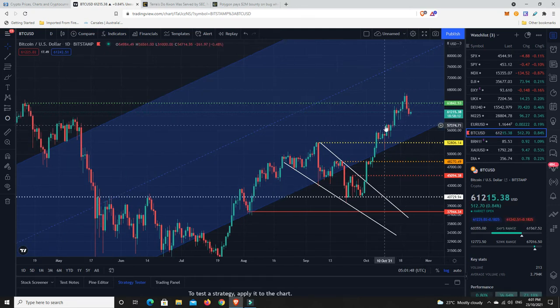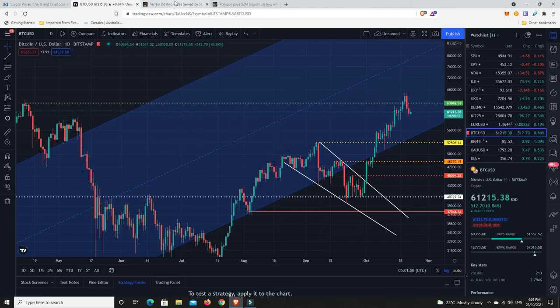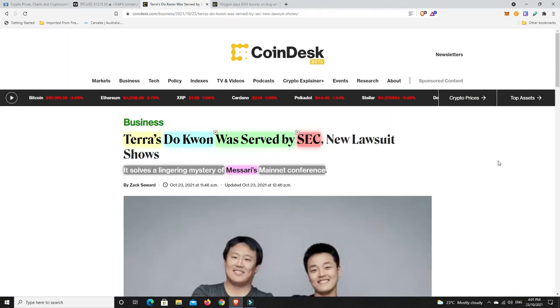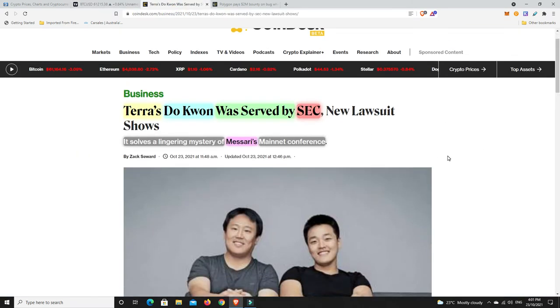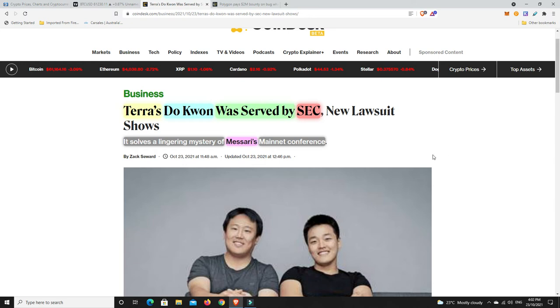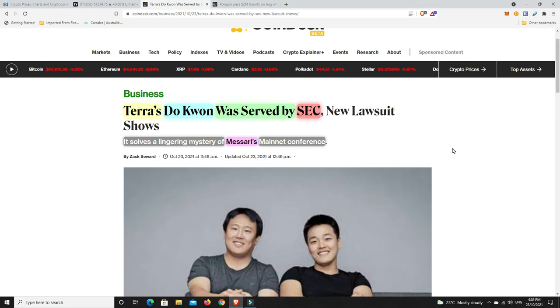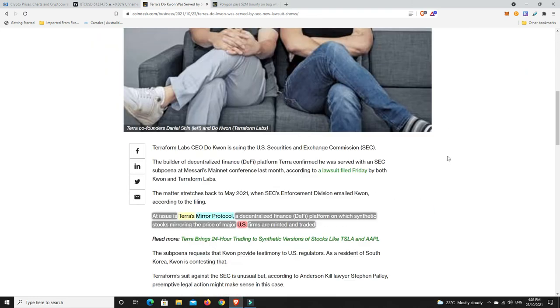Just a couple of stories I want to focus on. The weekend is here, not a lot going on. There was a conference by Messari a while ago and there was a rumor going around that the SEC were there and served documents on some people. It turns out Terra Luna's Do Kwon was one of the people that was actually served by the SEC.